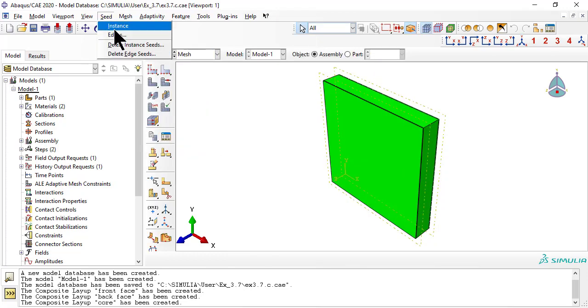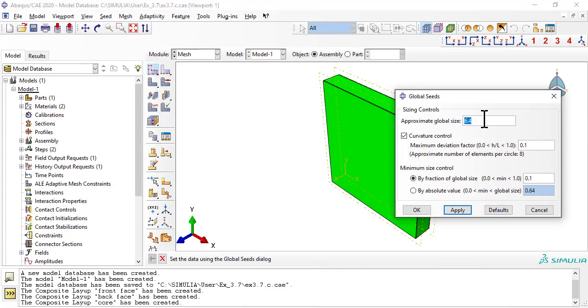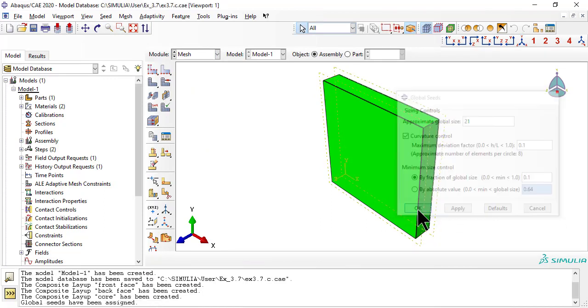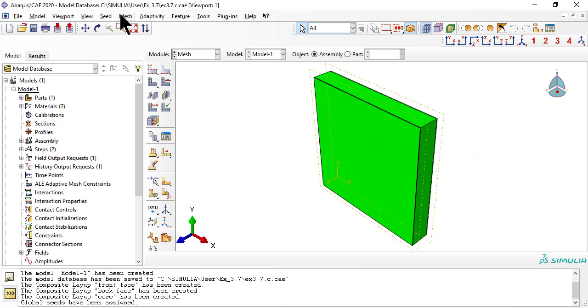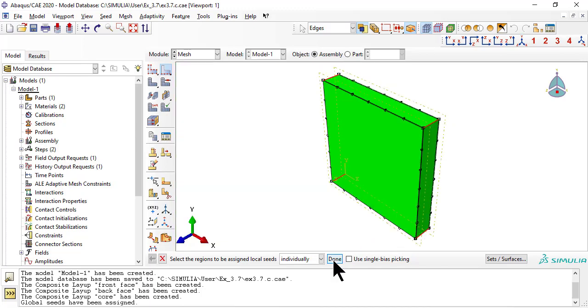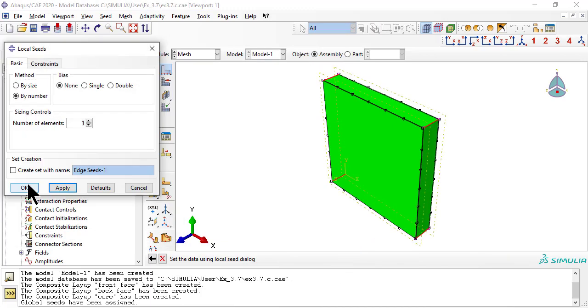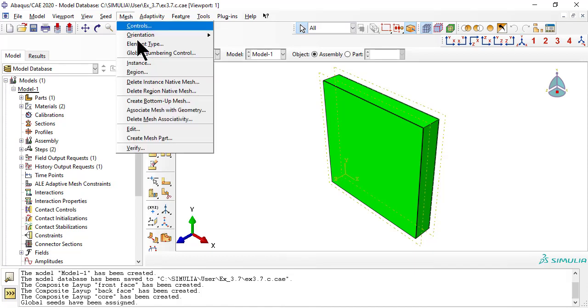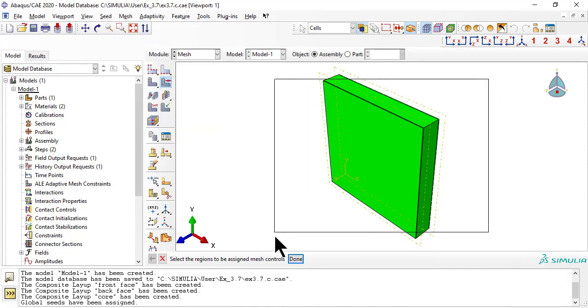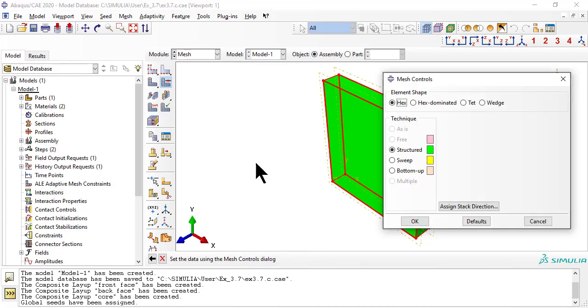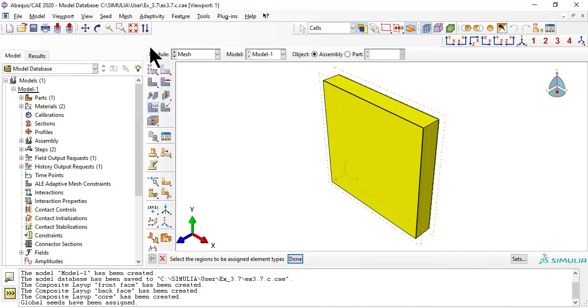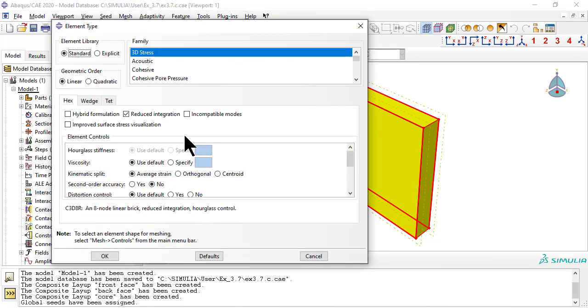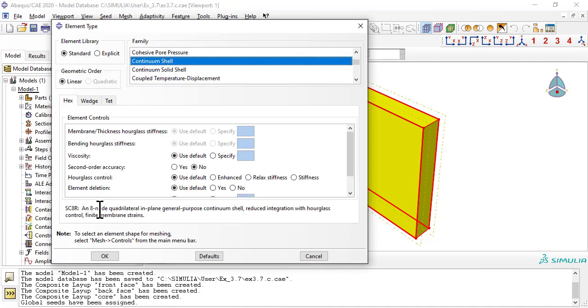Next, we mesh. Element shape, hex. Meshing technique, sweep. Element type, continuum shell, SC8R.